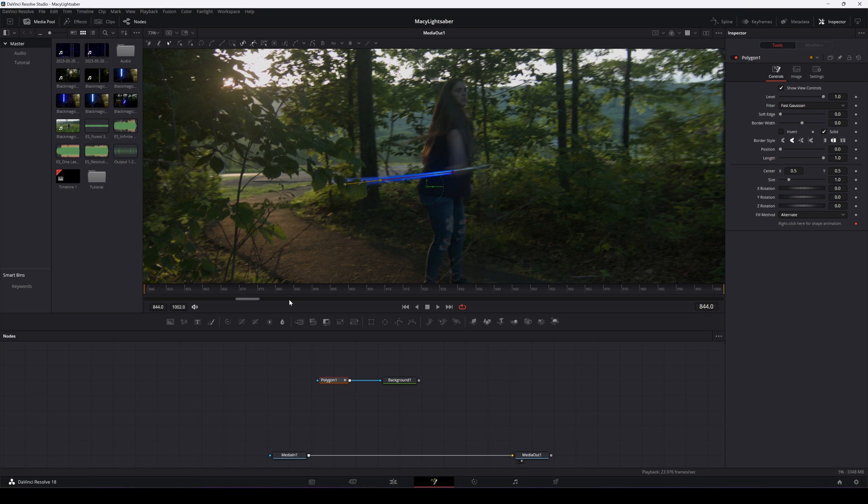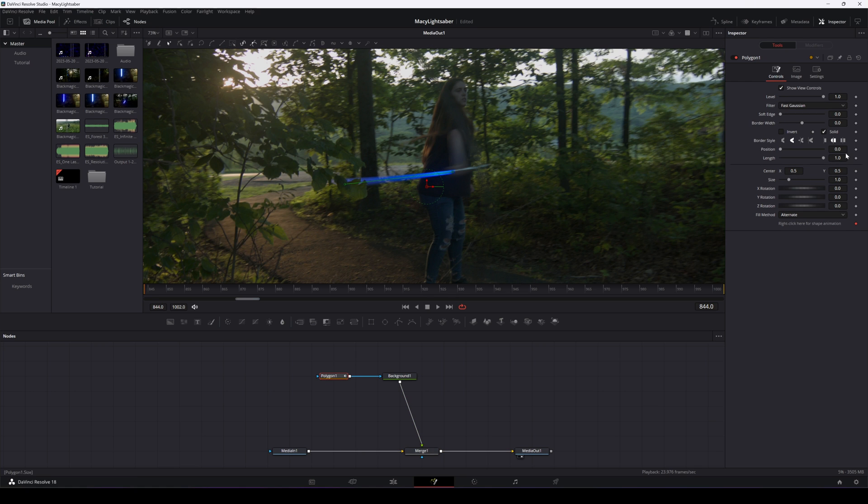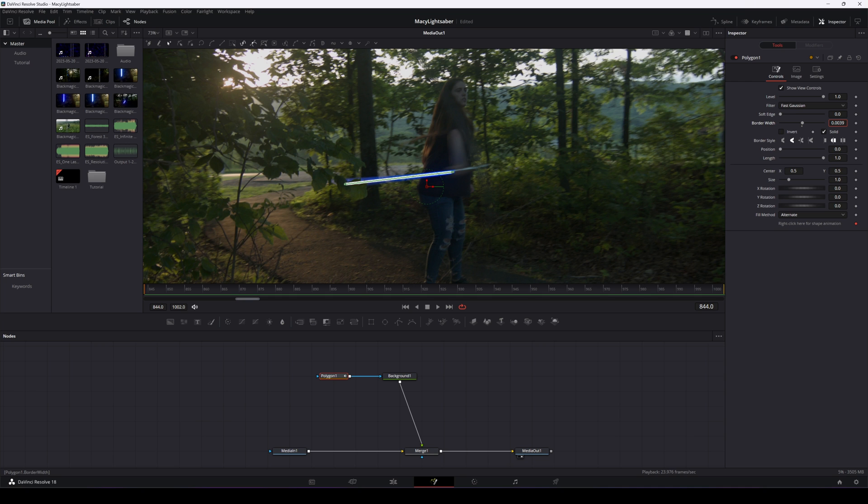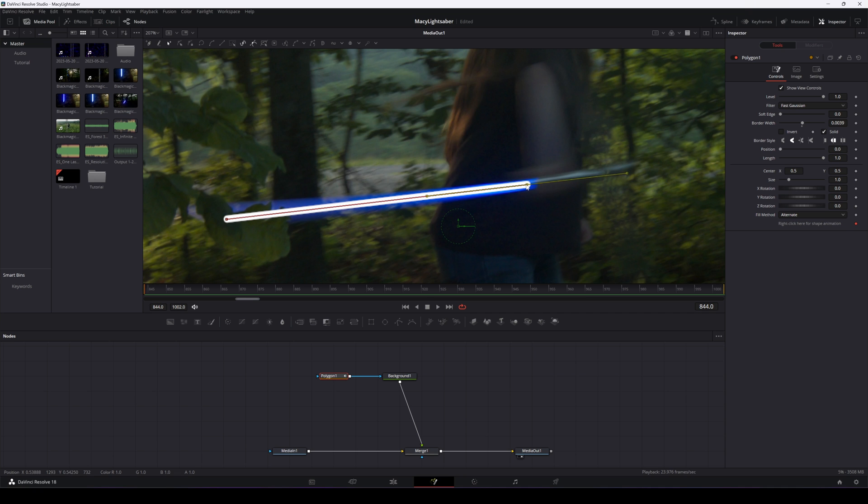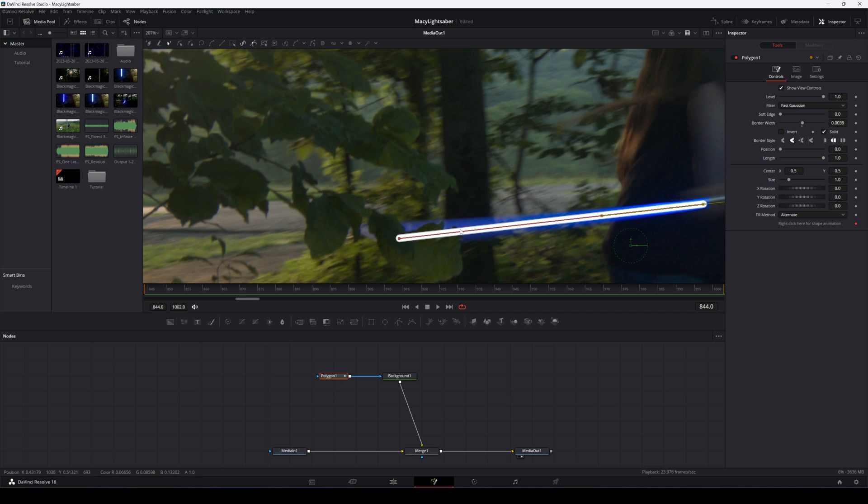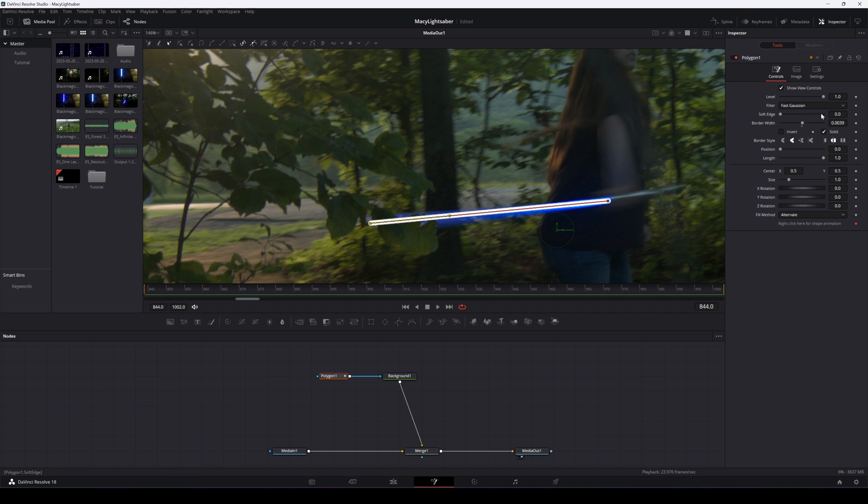The next thing we'll want to do in order to see our shape is we'll drop down a merge node and plug that in. We won't see anything yet, but we'll go into the polygon node and we'll slowly increase the border width. Now to make fine adjustments, you can hold down shift and drag this out. Now if you start to see that your lightsaber isn't lining up properly, you can come in here and move those around. We'll also give the mask a little bit of a soft edge, but not too much. We want the core to be somewhat solid.